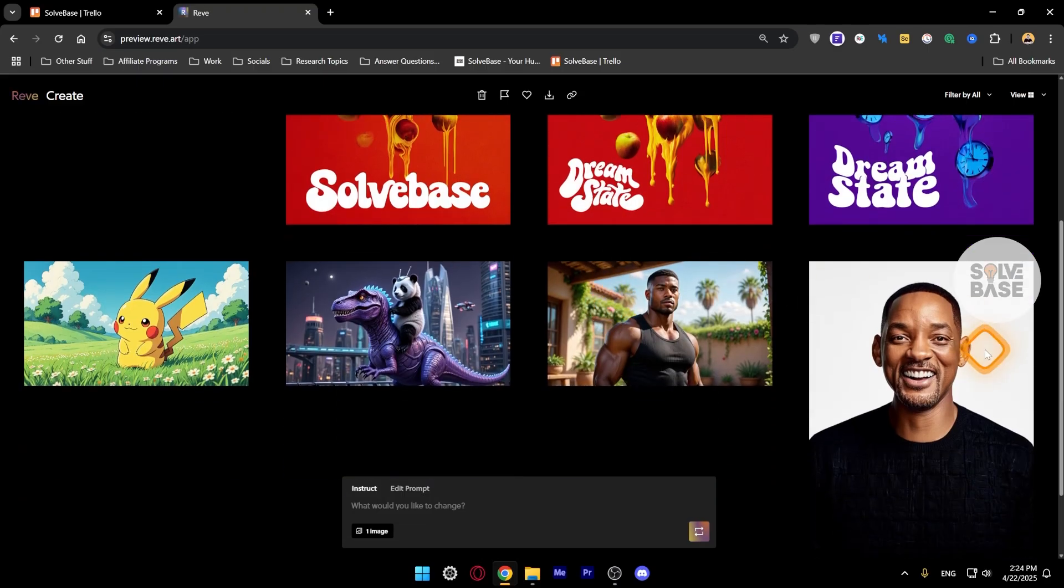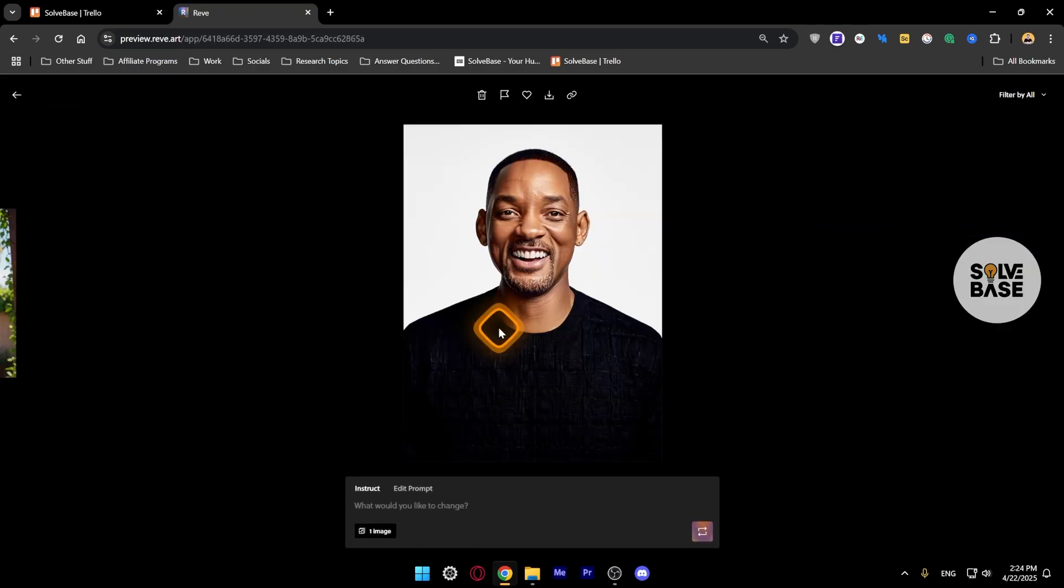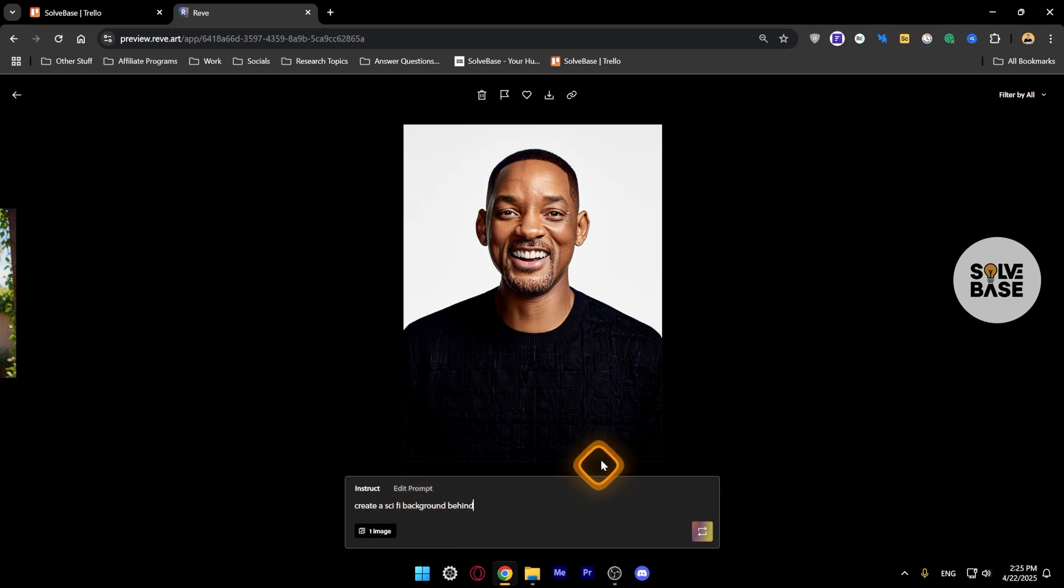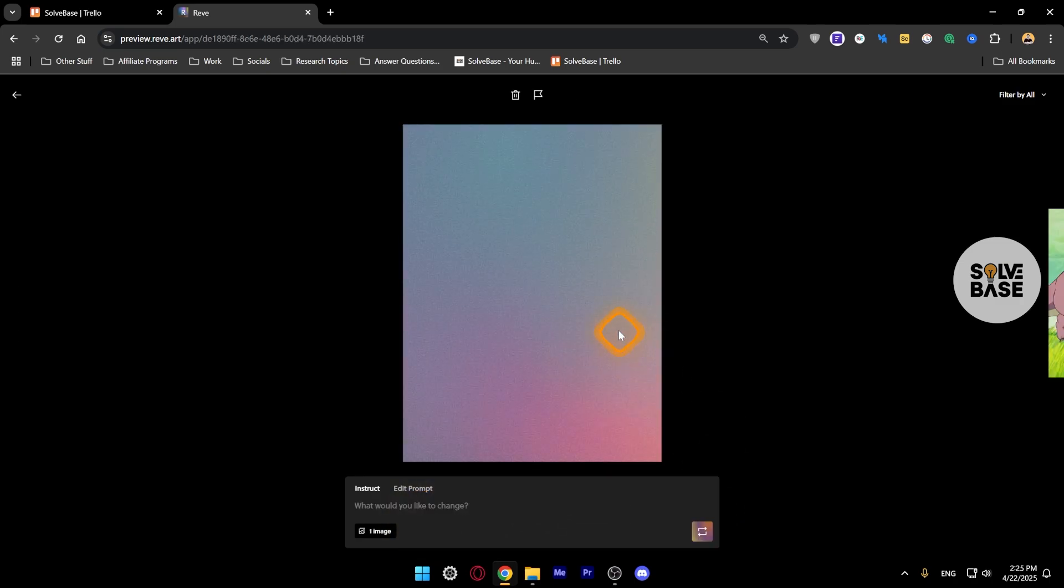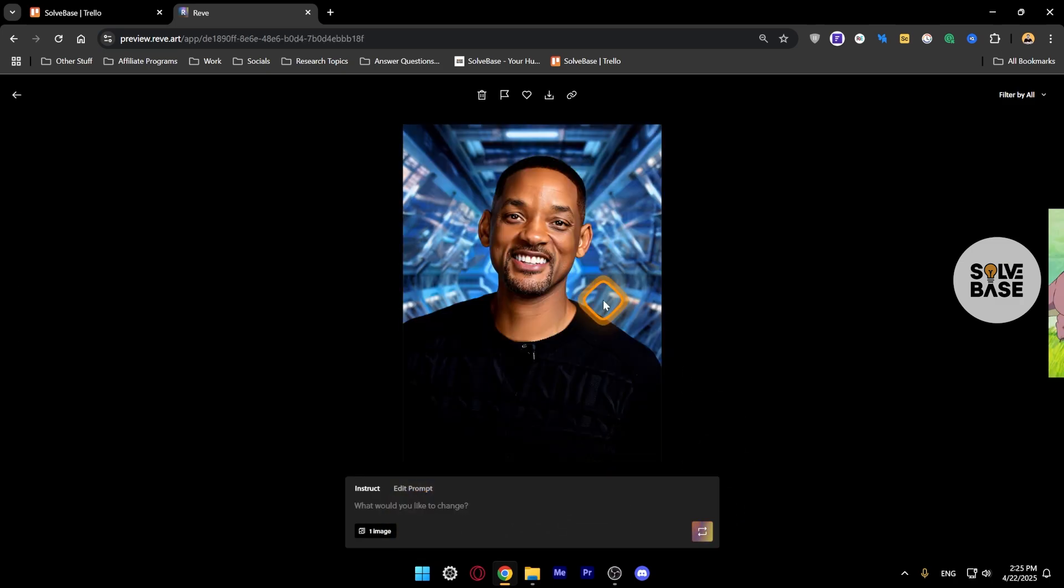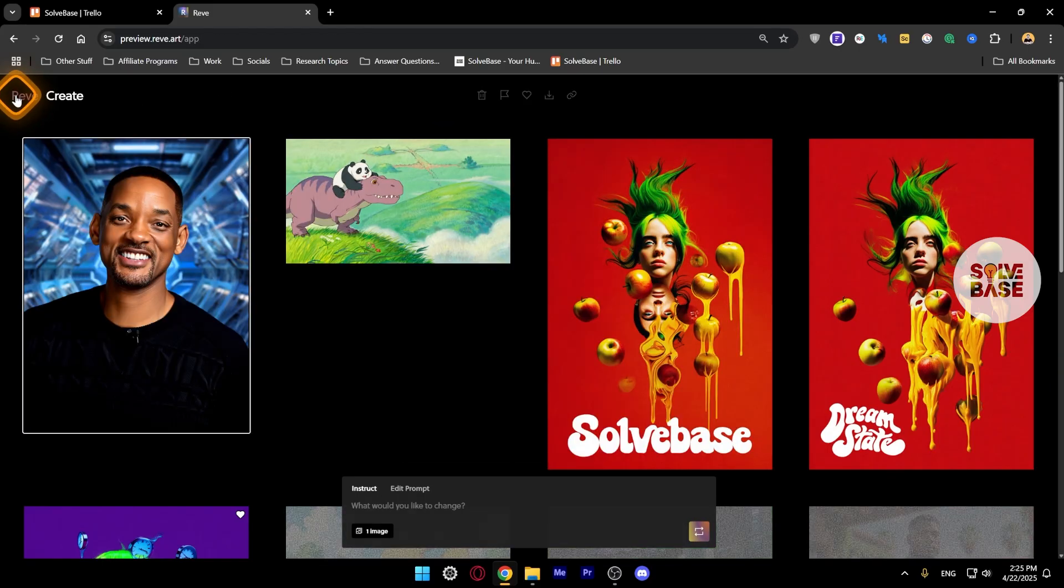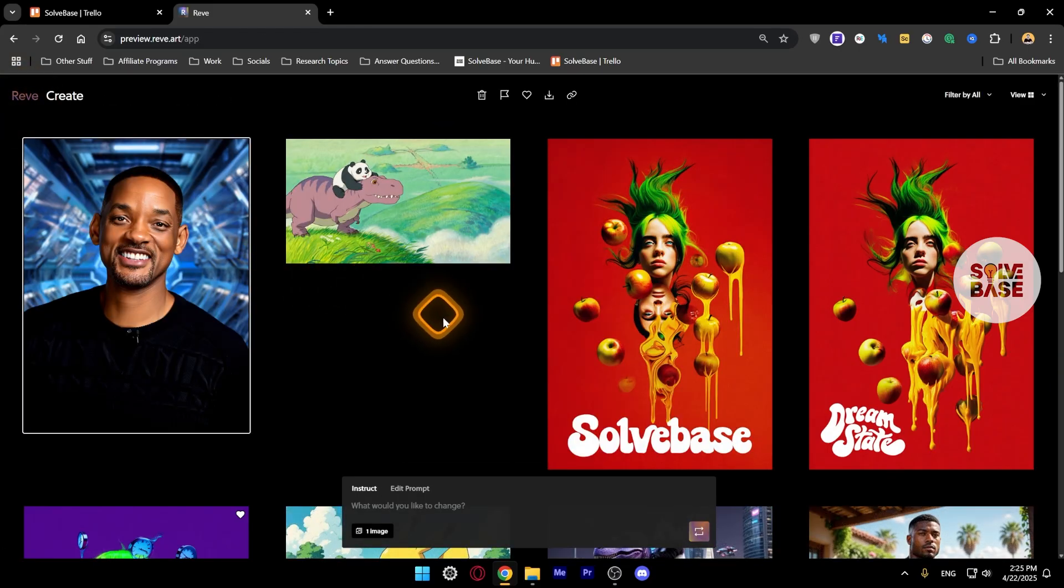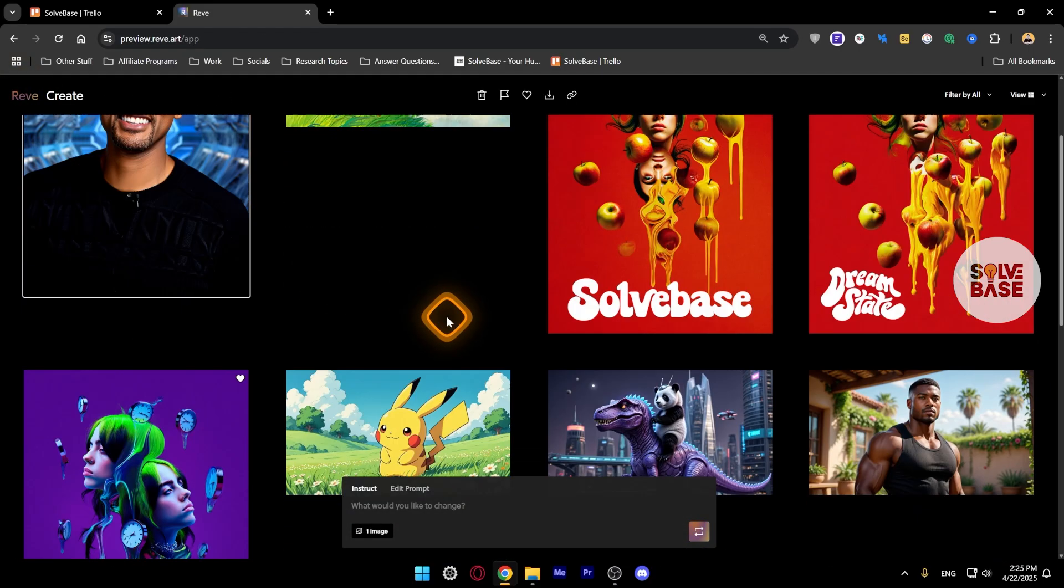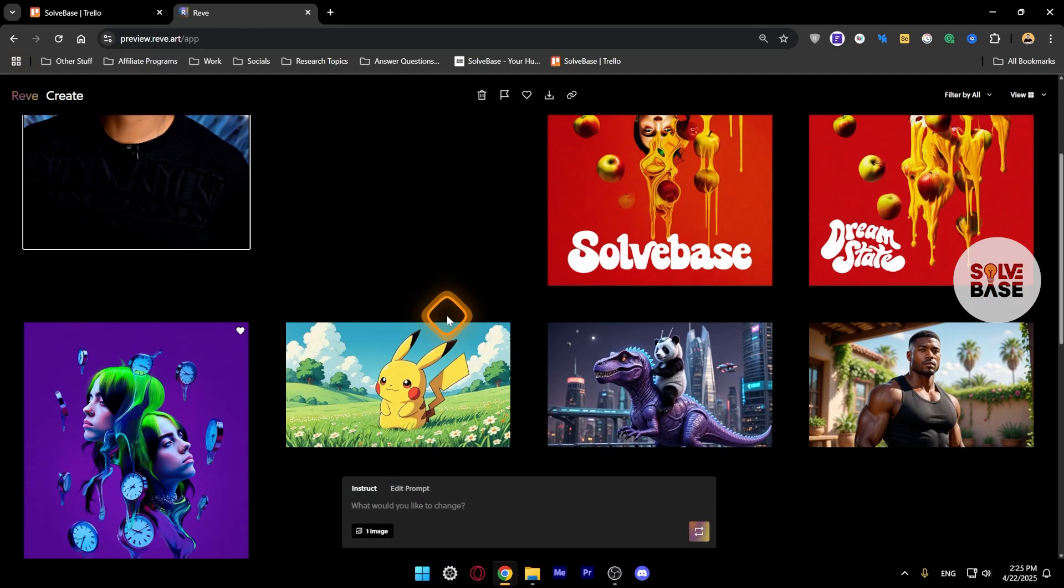Over here I can double click this, ask it to create a sky fire background behind, re-roll, and there you go, it looks nice. One thing I like about this tool is that it's very fast compared to other AI image generators.